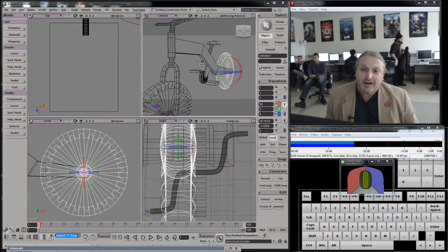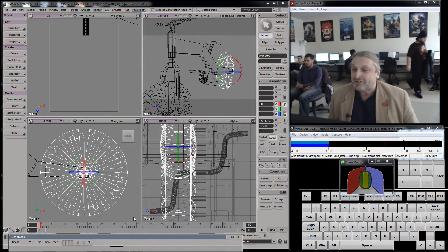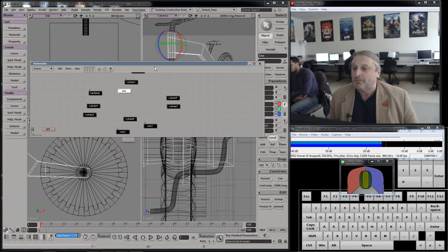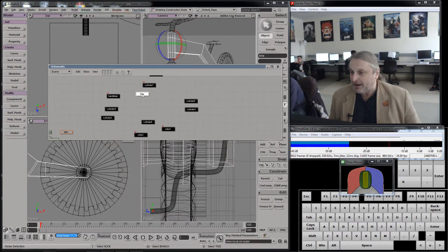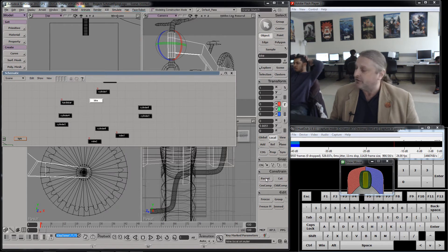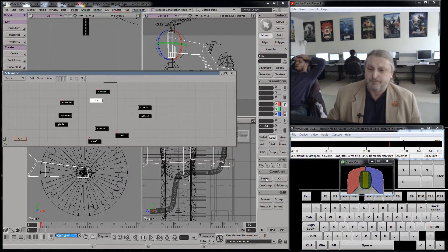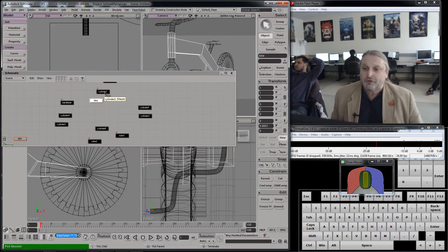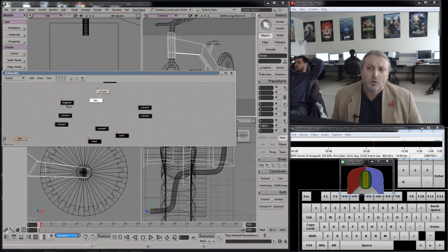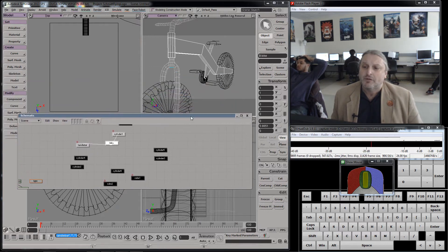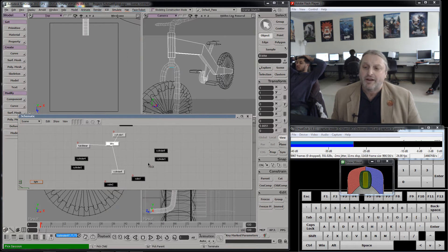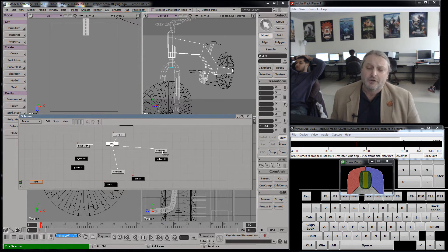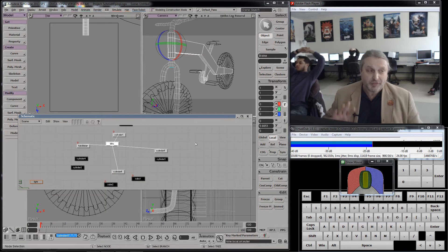If I were to animate this right now, I would have to animate each piece of it. After I parent it, that's not true anymore. I know that the bike is the main thing, so what I'm going to say is this is going to be the parent of everything, and everything will be attached to it. So I take my bike, I hit a button down here that says parent. When I do, my mouse buttons are going to change — left picks a child, middle picks a parent, right terminates. I want the handlebars to be a child, and I want this to be a child, and I want the rear cylinder to be a child. Right mouse click — then I'm done with that particular parenting operation.